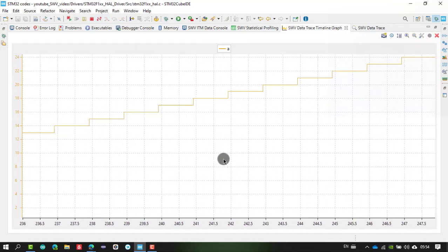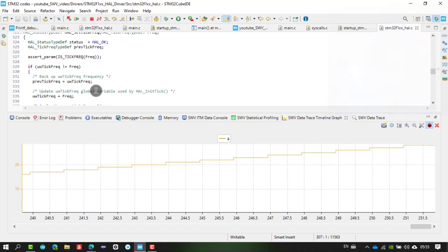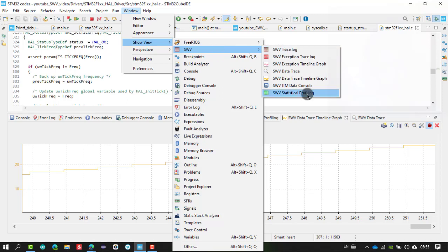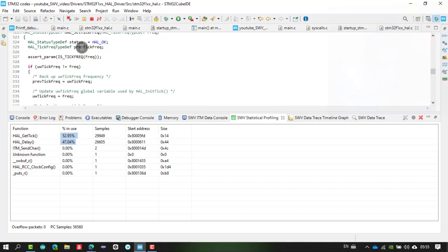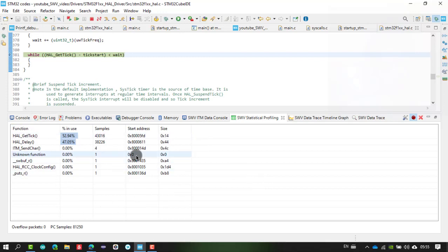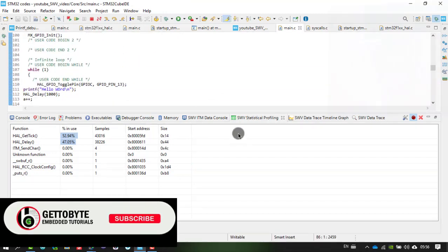Another useful view is Statistical Profiling. Go to Show View > SWV > Statistical Profiling. This window shows which functions your code spends time in, what percentage of time is spent in each function, the function addresses, and how many samples were taken. Enable the debug feature, run your code, wait 20 to 30 seconds, then pause. It will show which function the code spent most of its time in — very useful for performance analysis.